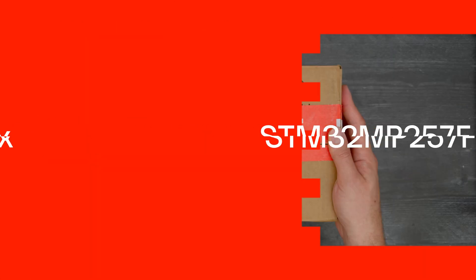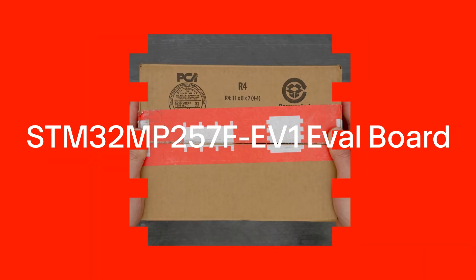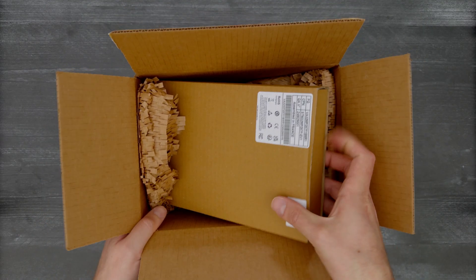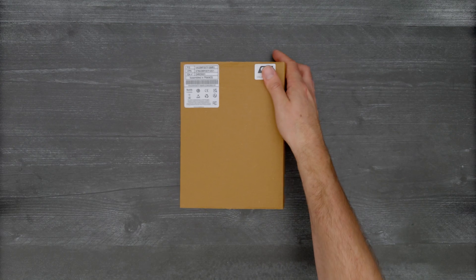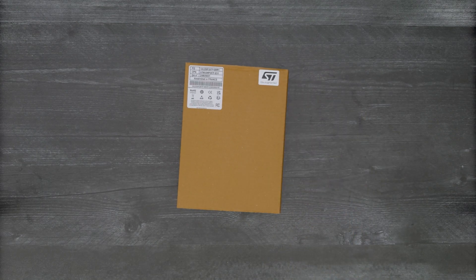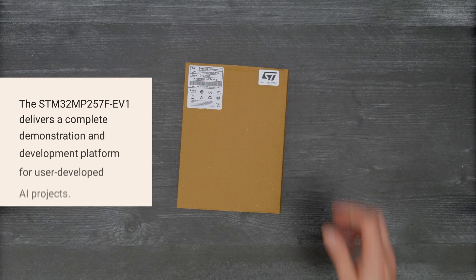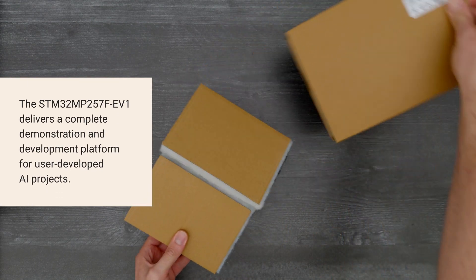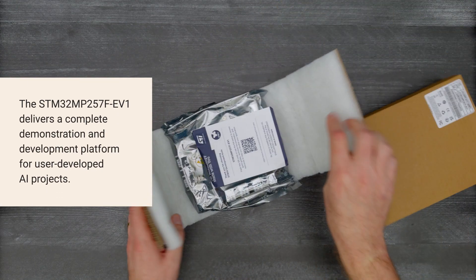It's time for a Digikey unboxing. Let's take a look at the STM32 MP257F EV1 Evaluation Board from STMicroelectronics.